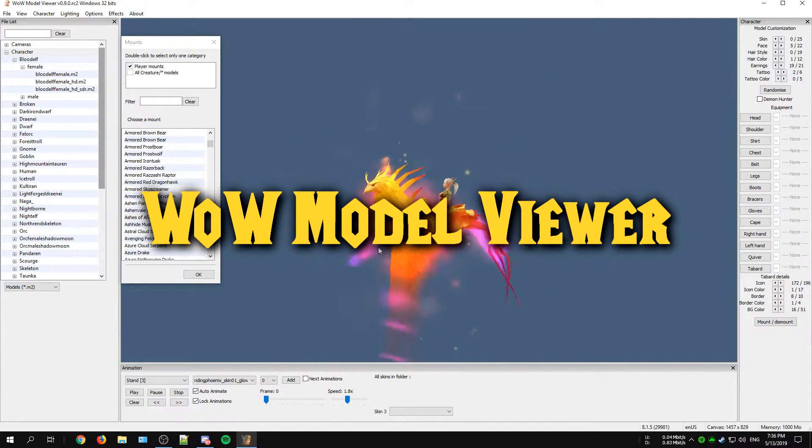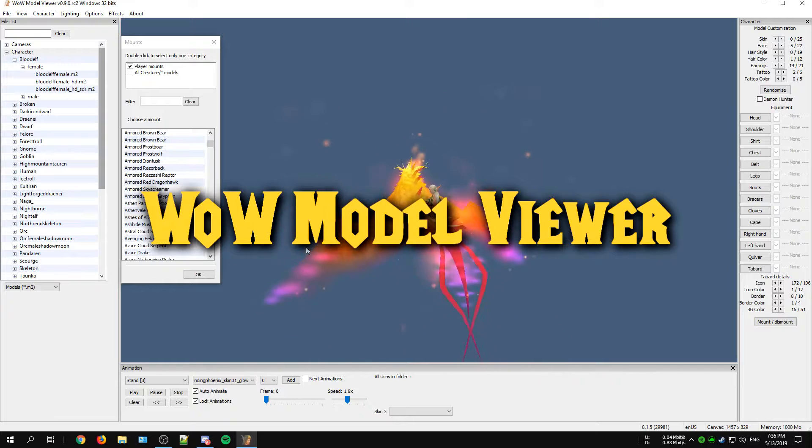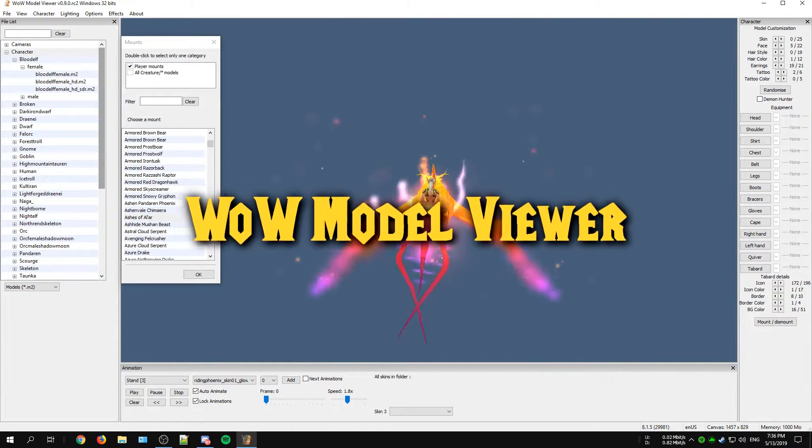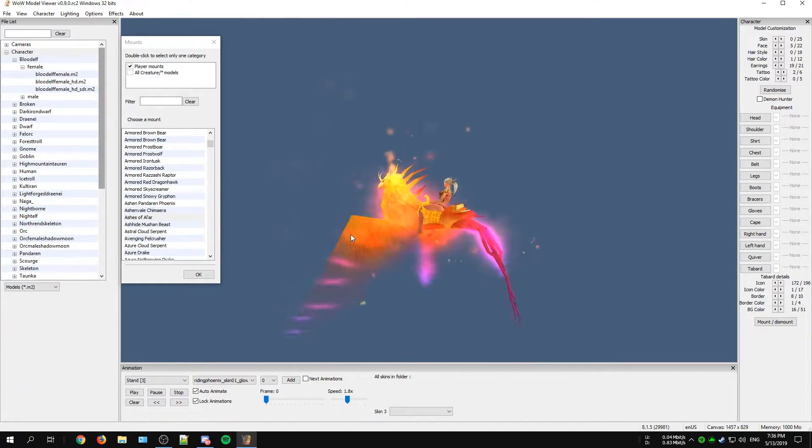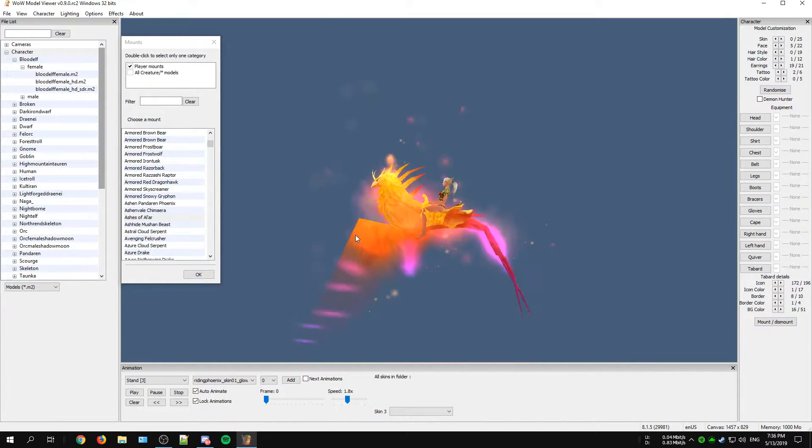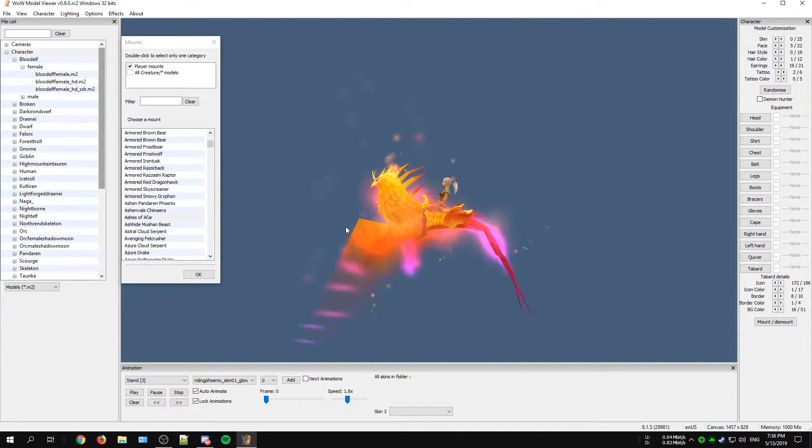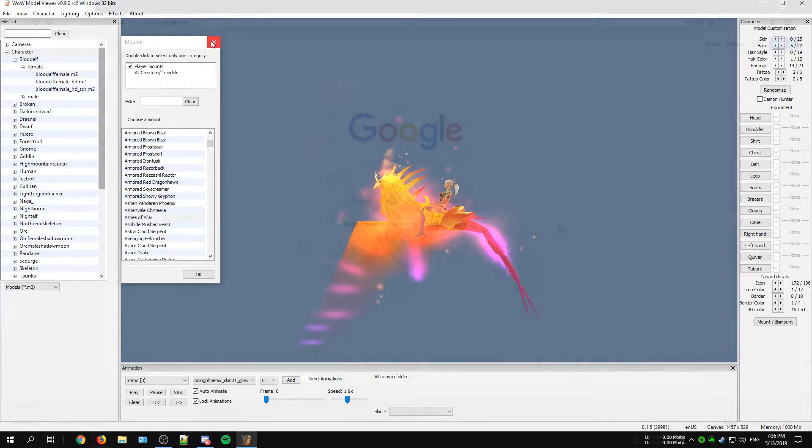I have already made a video about the WoW Model Viewer quite some time ago but since then they have reworked their entire website and things are not exactly the same anymore.